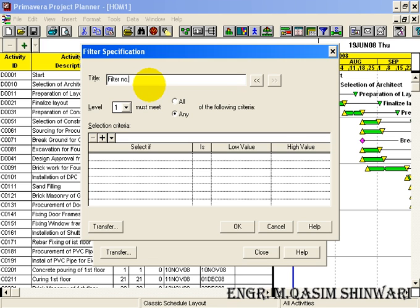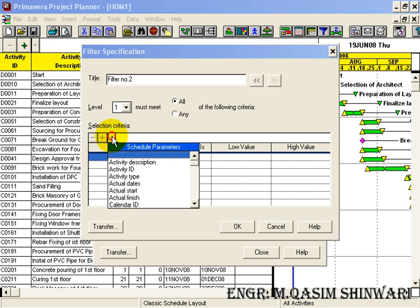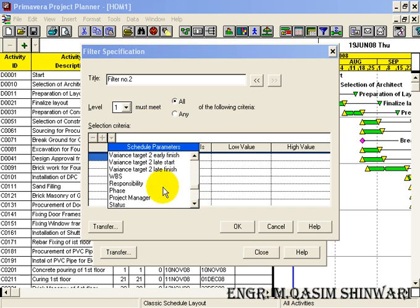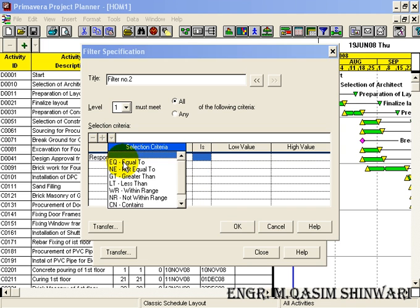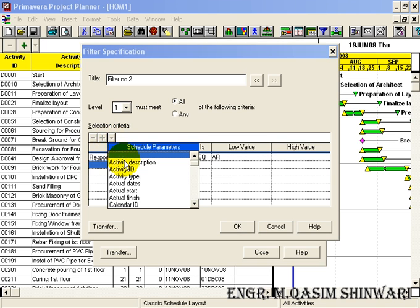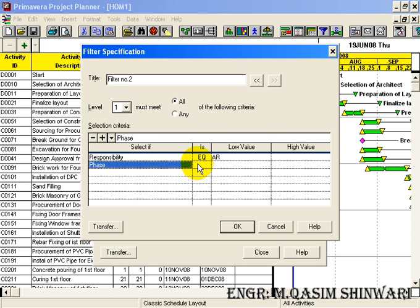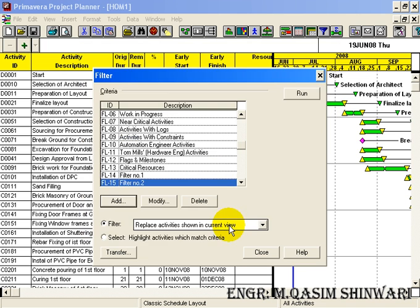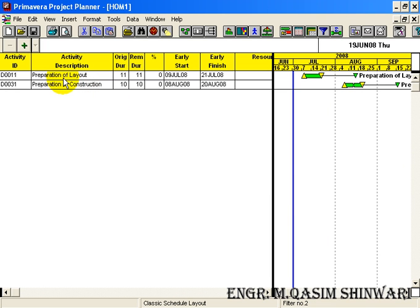For Filter Number Two, select 'All' criteria. Set responsibility is equal to architect, and phase is equal to design phase. As you can see, we now have only the design phase activities, and within this design phase we have only the activities that fall under the responsibility of the architect.